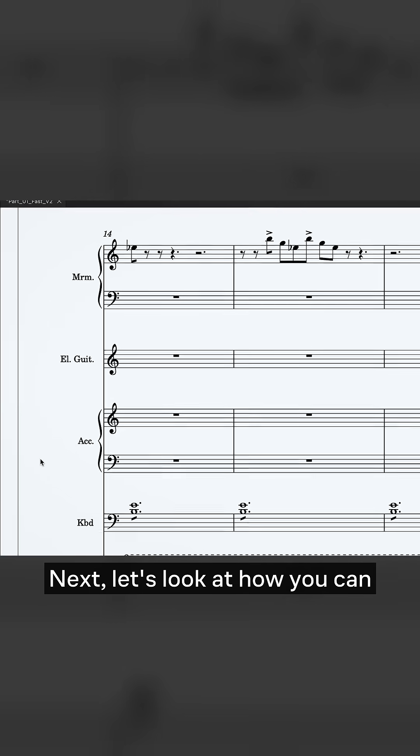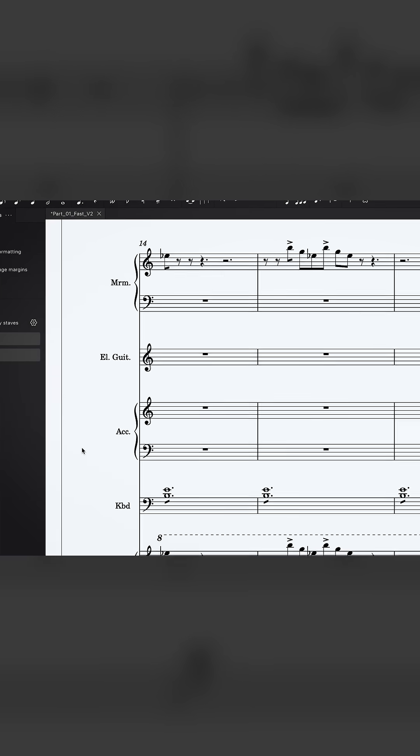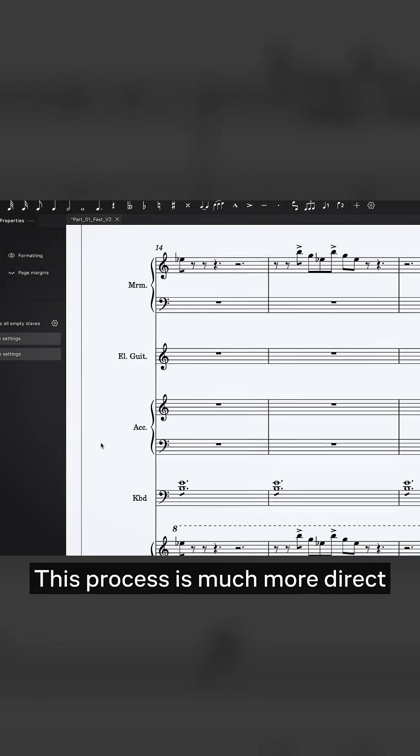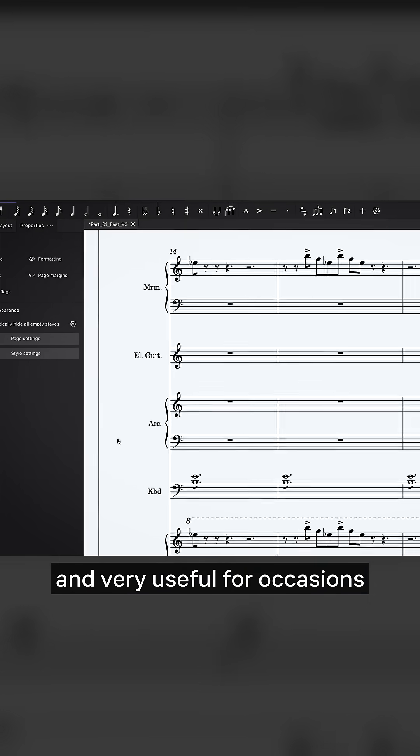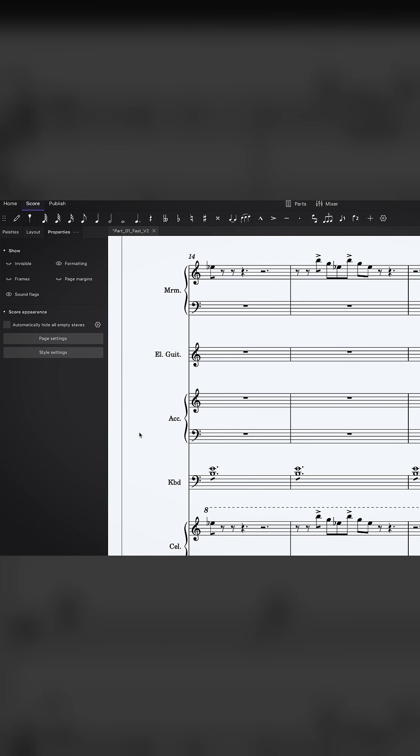Next, let's look at how you can manually hide empty staves. This process is much more direct and very useful for occasions where you want to override a default behavior.